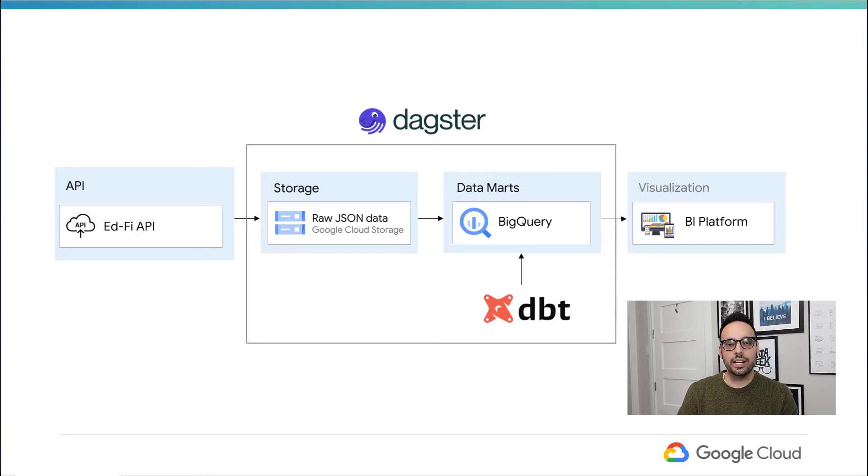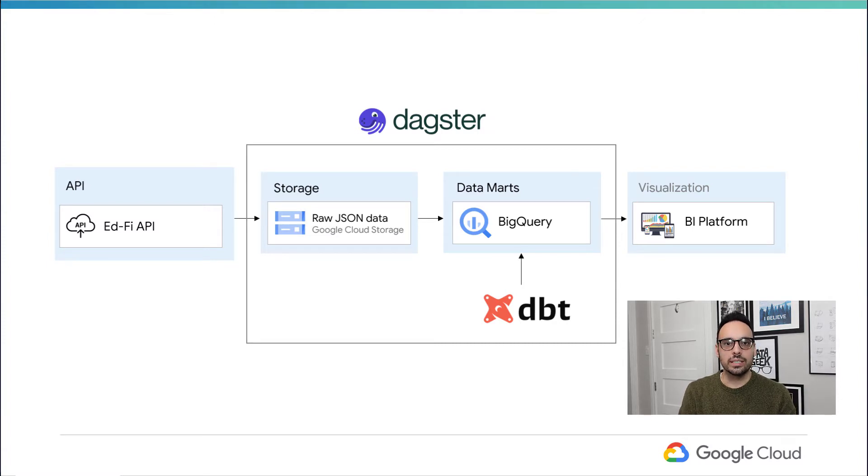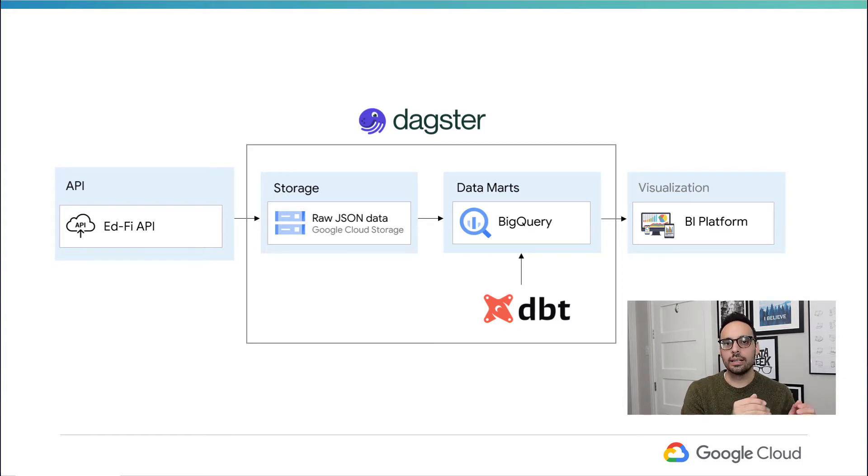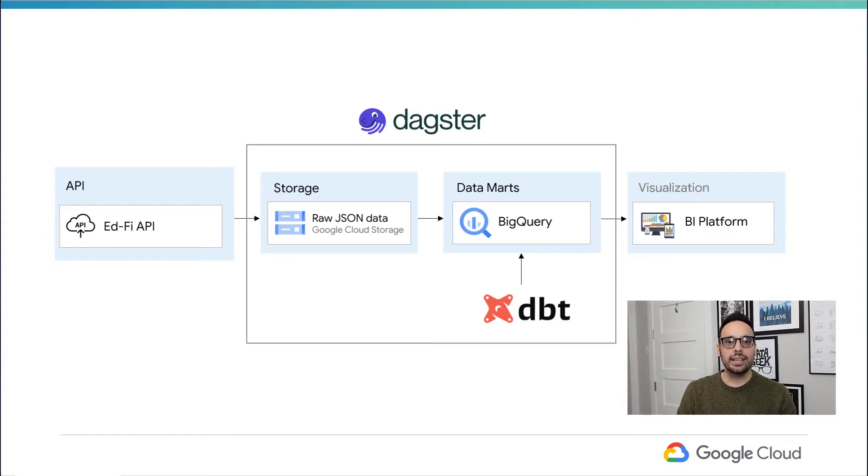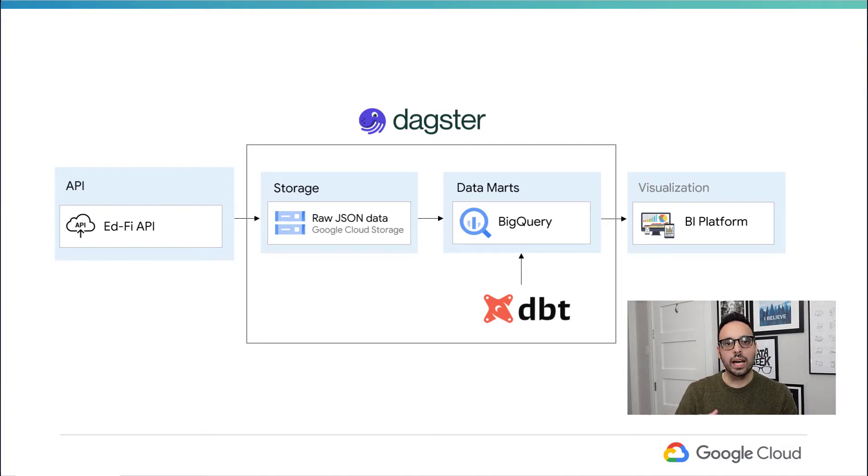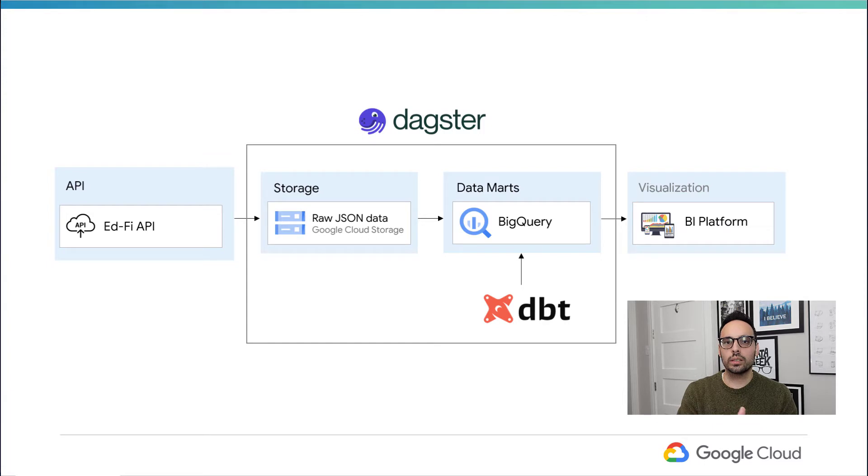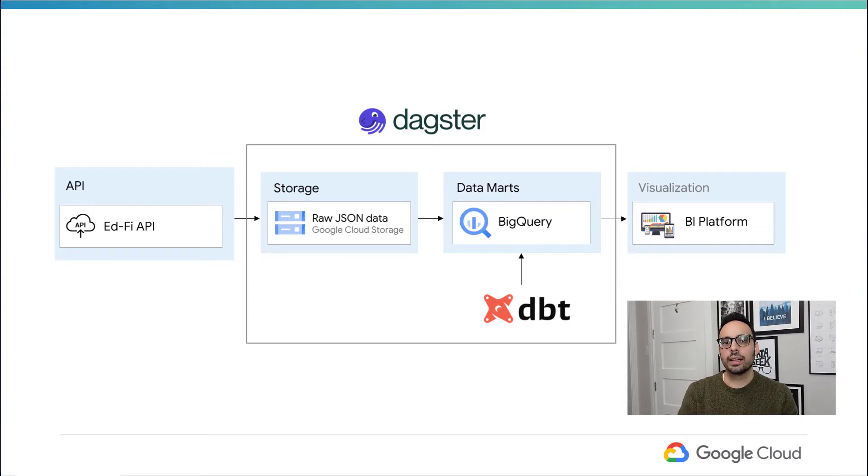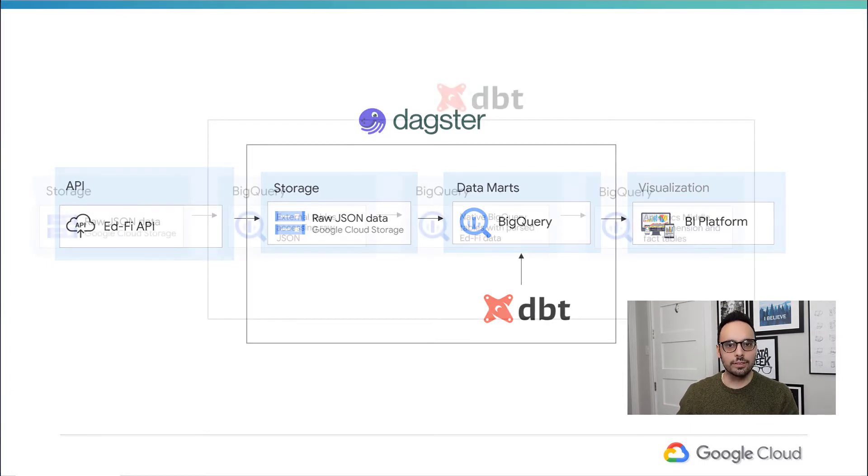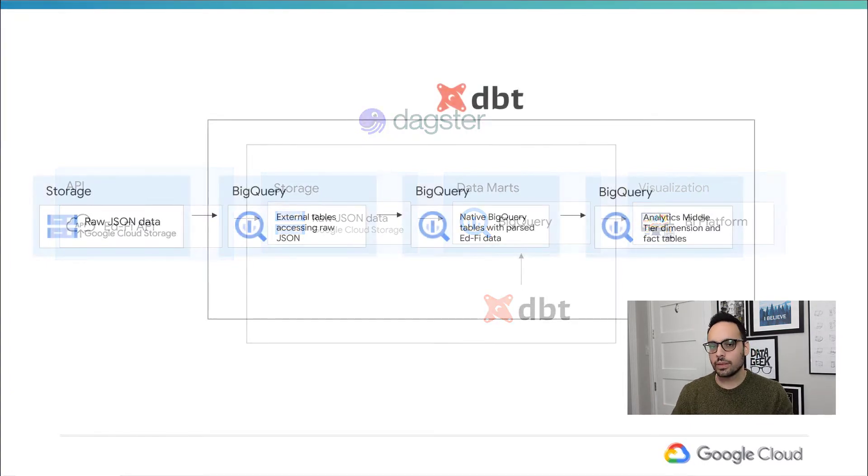From there, Dagster is going to run DBT, and DBT is going to use BigQuery to query those JSON files in blob storage and create native BigQuery tables that match the EdFi API. After it does that, it's then going to query those EdFi API tables and create the analytics middle tier dimension and fact tables.